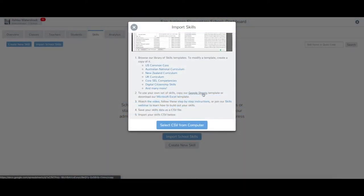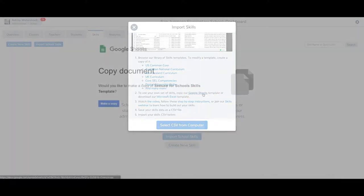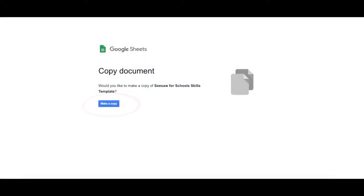Let's create our own by making a copy of the import template. Click the Google Sheets link, then click Make a Copy.